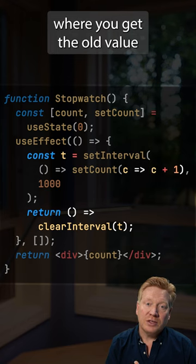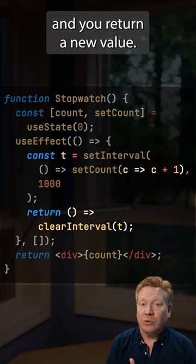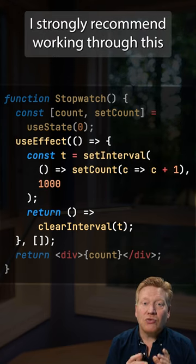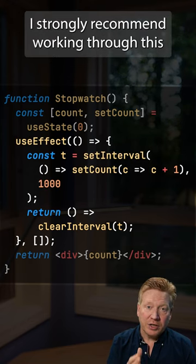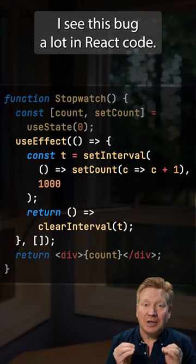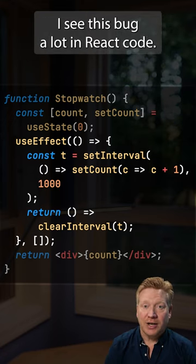The complete fix is to keep that cleanup function but use the state setter, where you get the old value and return a new value. I strongly recommend working through this example yourself — I see this bug a lot in React code.